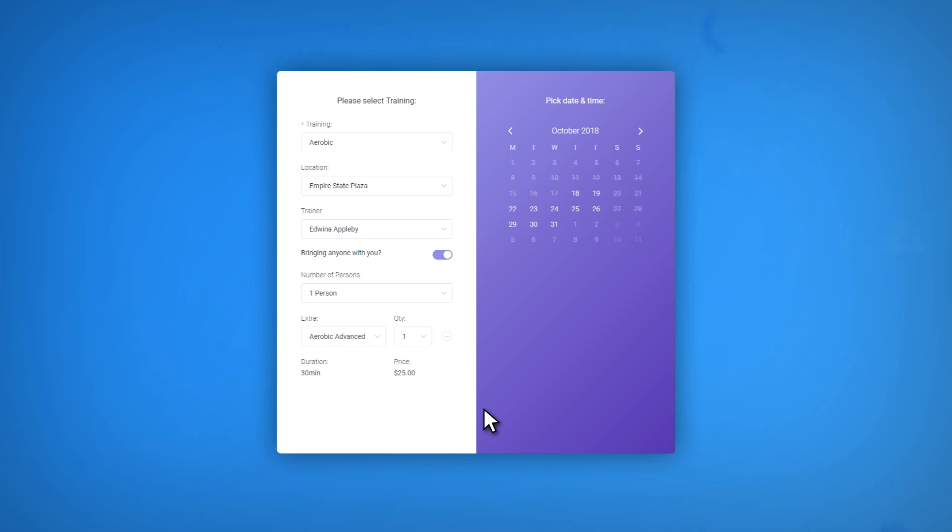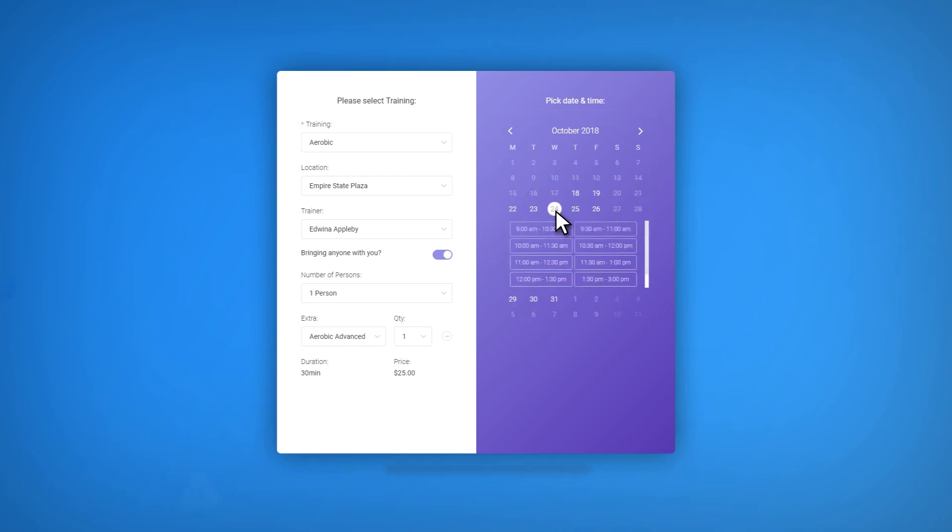During the second step of the Amelia booking process, your customers will see a calendar. Here, they can choose a preferred date from the available days for their appointment. Once they make a choice, the system will present them with the available time slots.